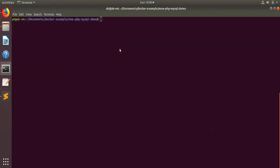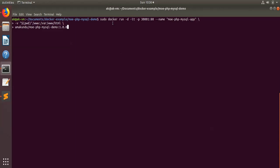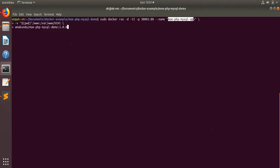To run the Docker image, we need to write this particular command. Here, we are forwarding the port from 80 to this particular port, so our application will be available on this Docker server at port 3001. This is the name of our application for the Docker execution, and here we are mounting a volume from the present working directory slash www to the PHP directory inside the container where PHP is running, then the image name. We'll run it.